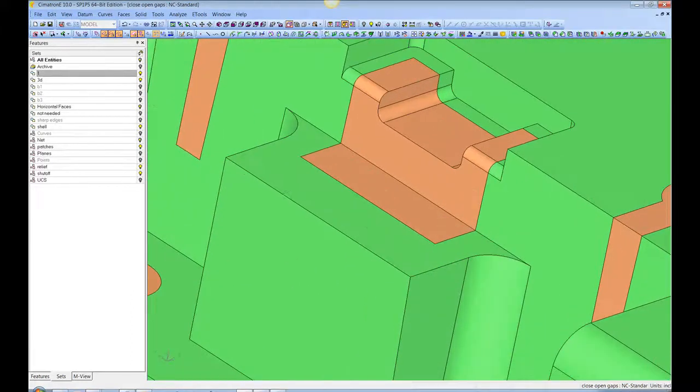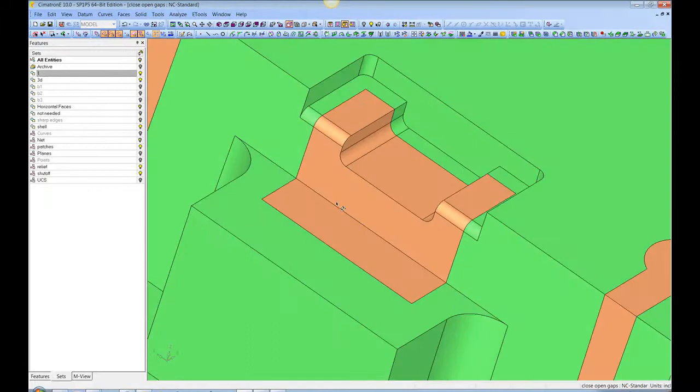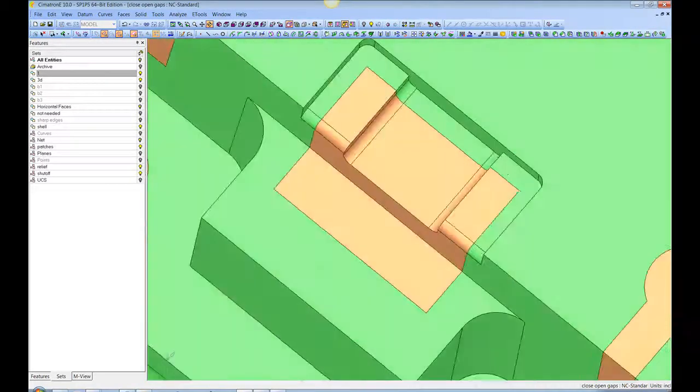Over here, it did this one automatically. It was smart enough to fill that in with such a nice surface.